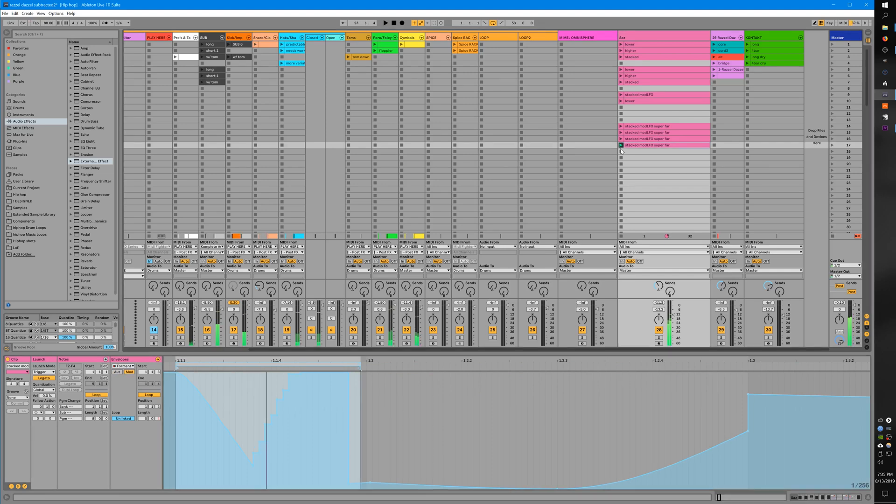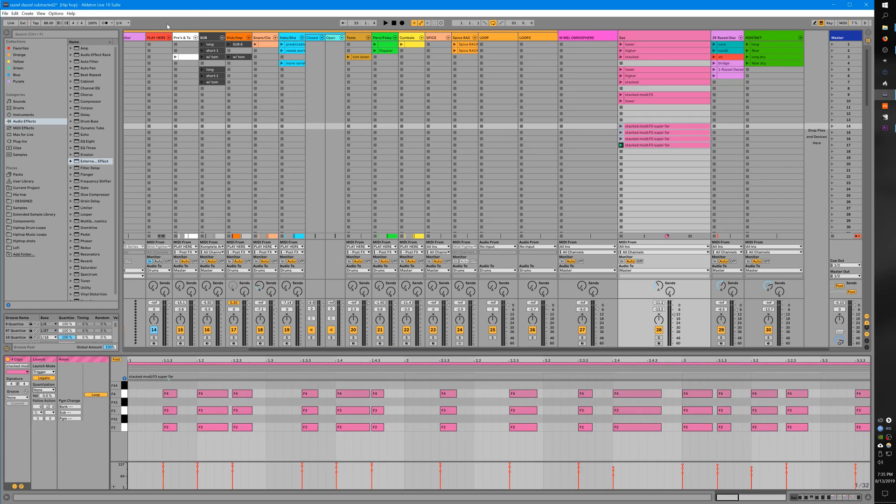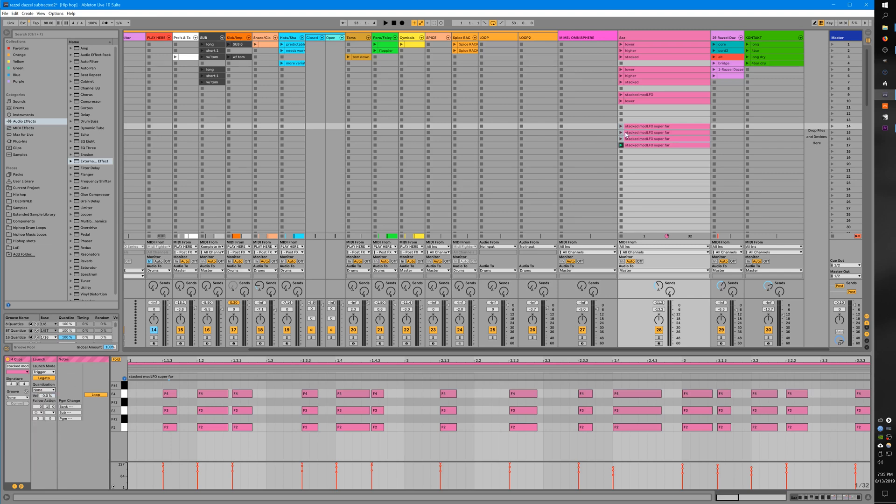So we can jump between the LFOs at will. Another button you might want to look at for that is this quantization. You can choose the quantization - if you put it on none, then it will instantaneously go from one to the other and you can switch LFO shapes immediately. Or you can quantize it to a beat and then it'll always start at the beat depending on what you're looking for.